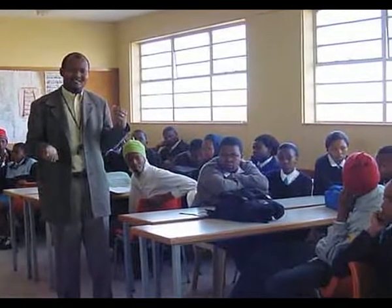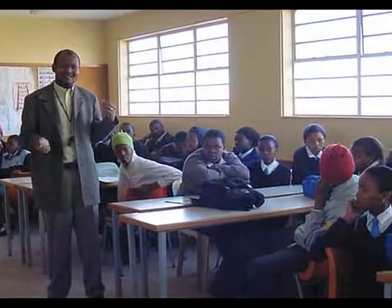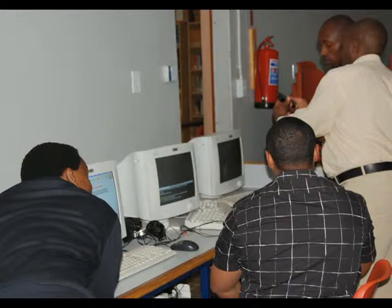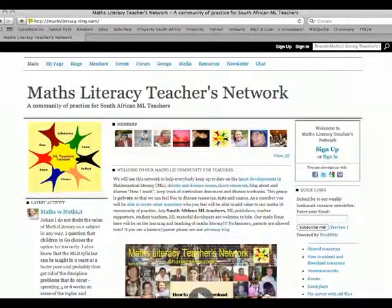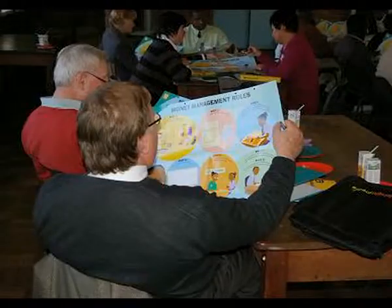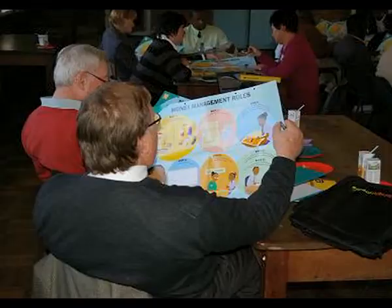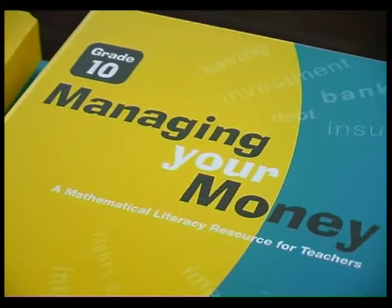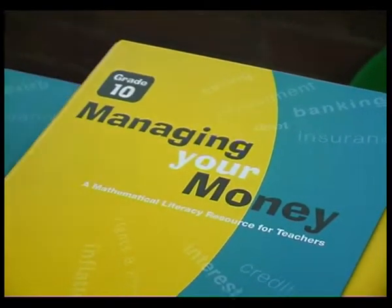In this presentation, we compare two South African teacher support projects. First is an online teachers community project called the Maths Literacy Teachers Network. The second one is the Managing Your Money project, which uses traditional printed books with a CD and face-to-face teacher training. Both support mathematical literacy, a new subject for senior secondary schools, which includes aspects of financial literacy.